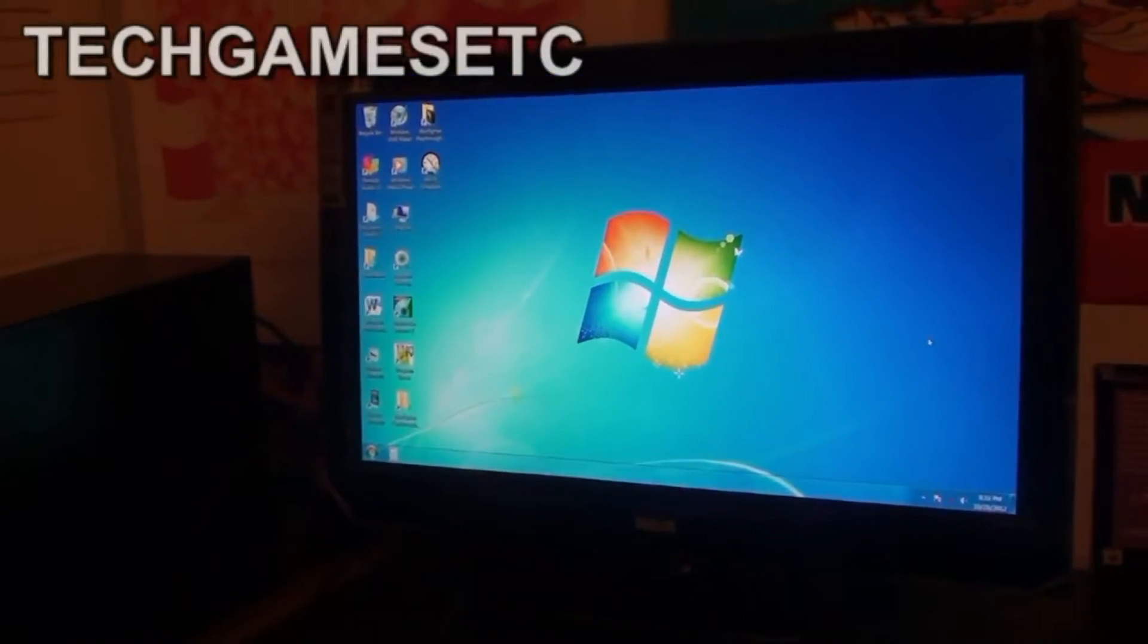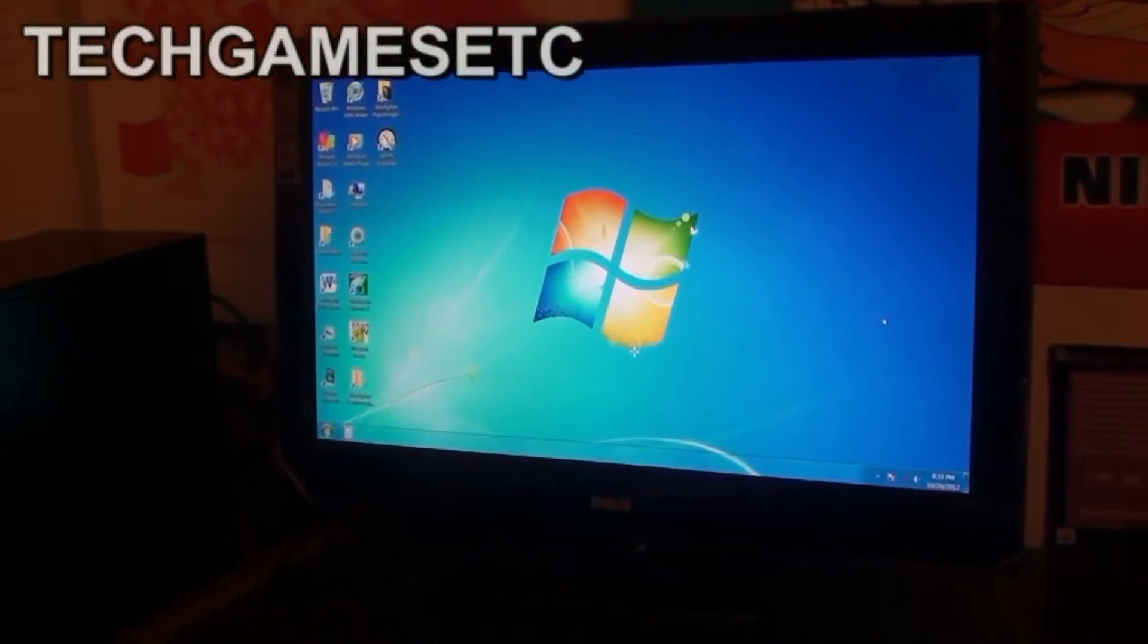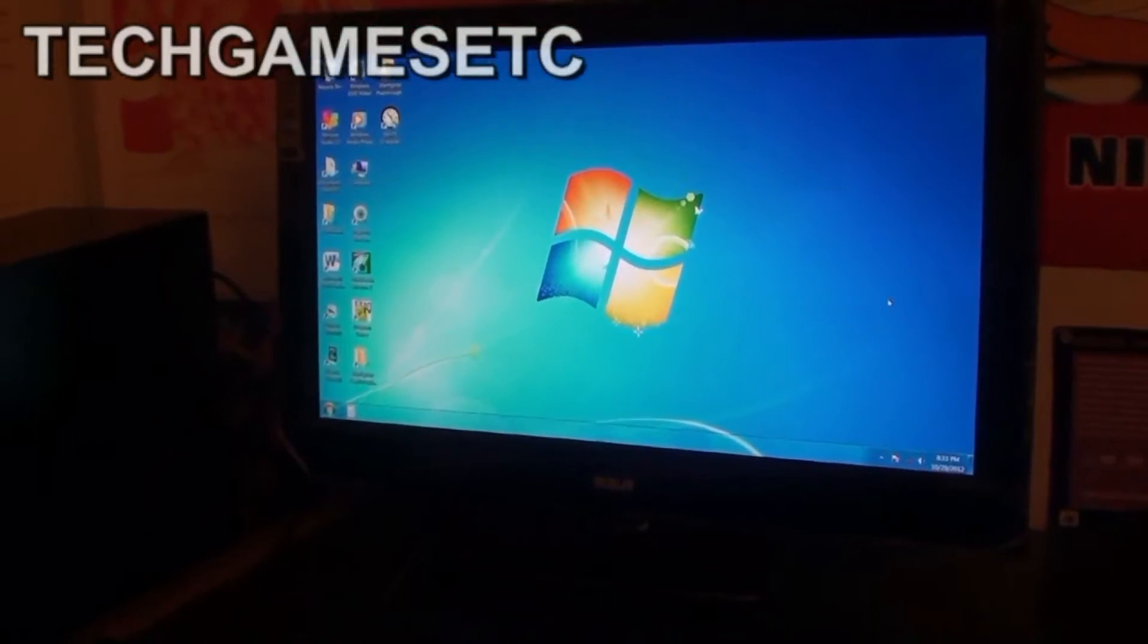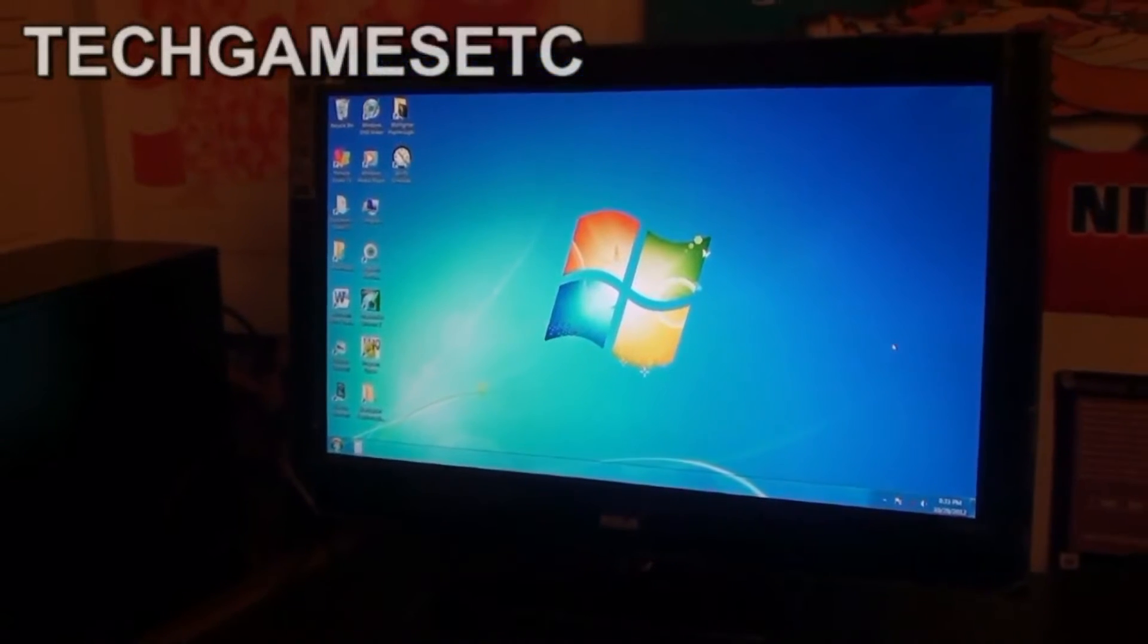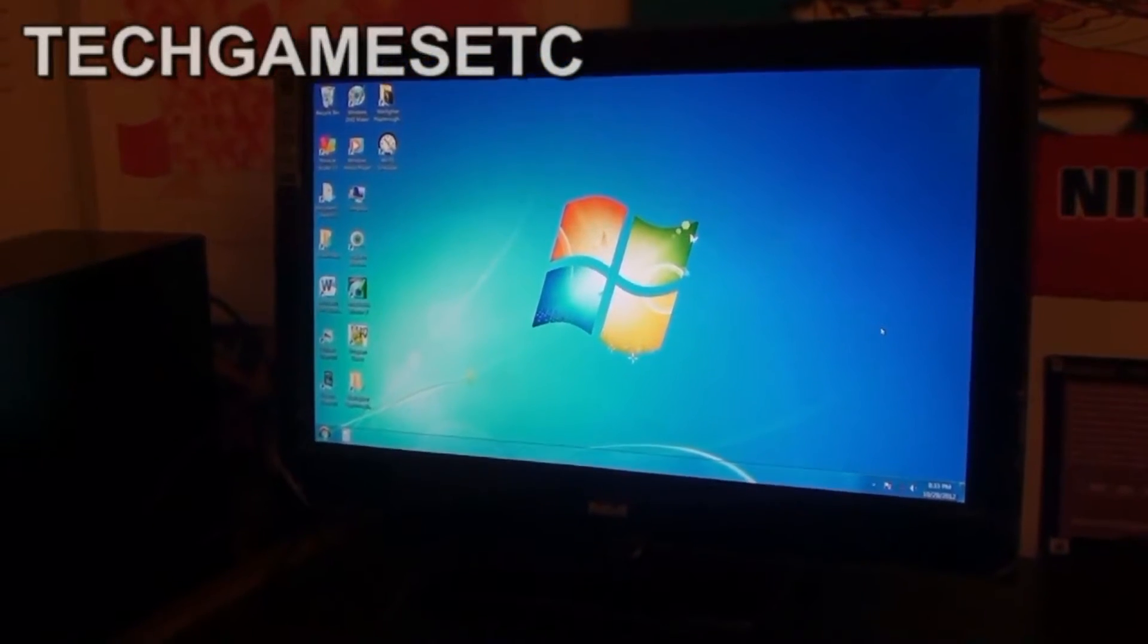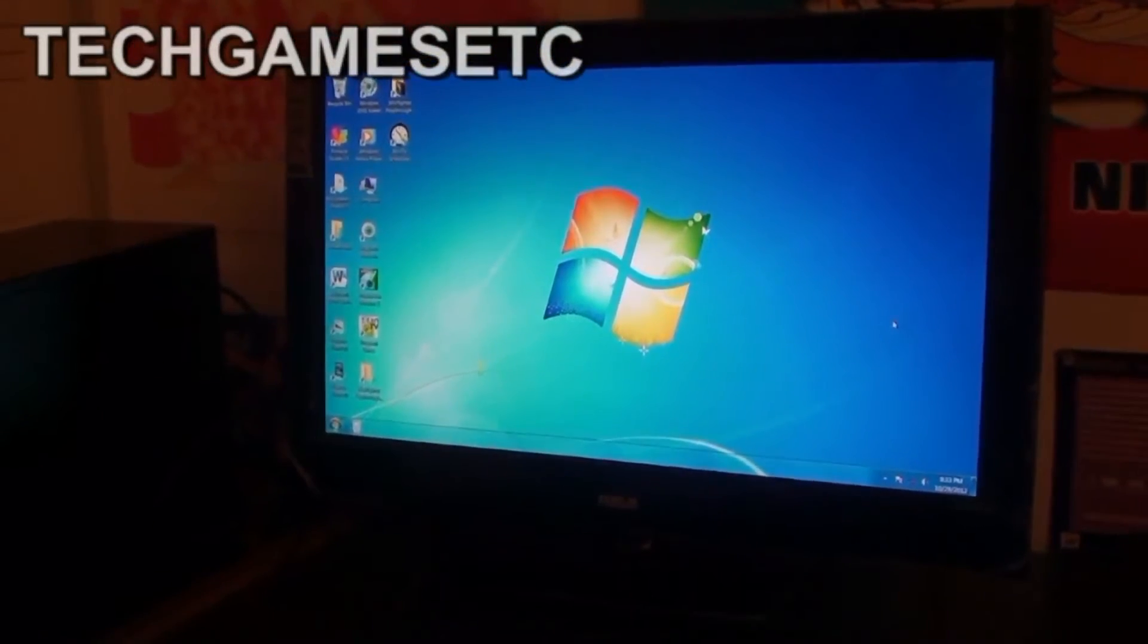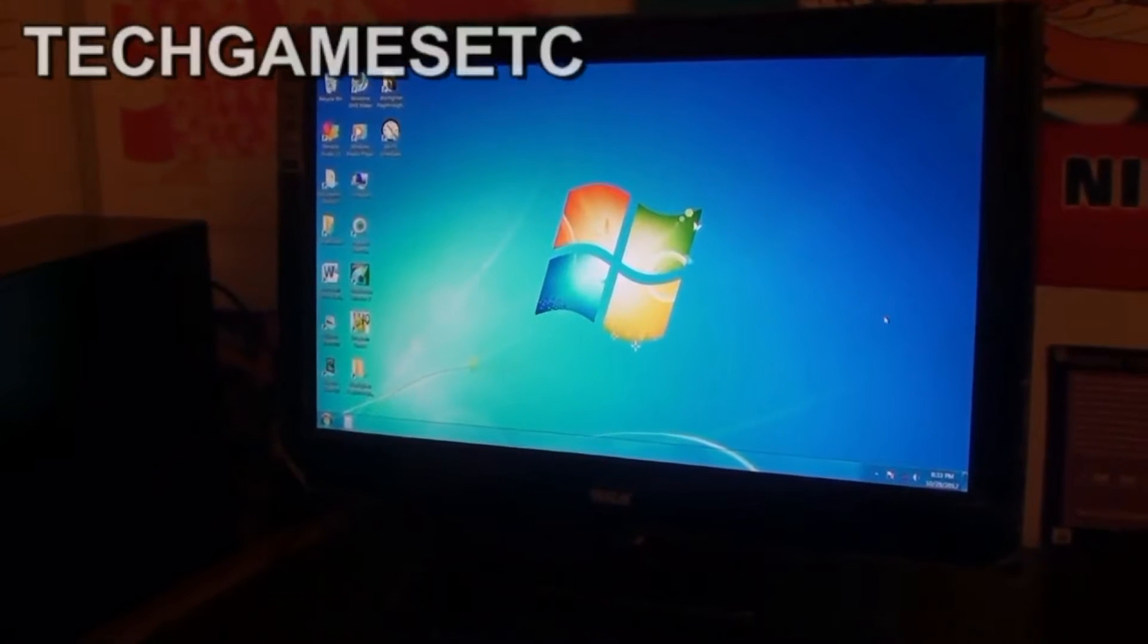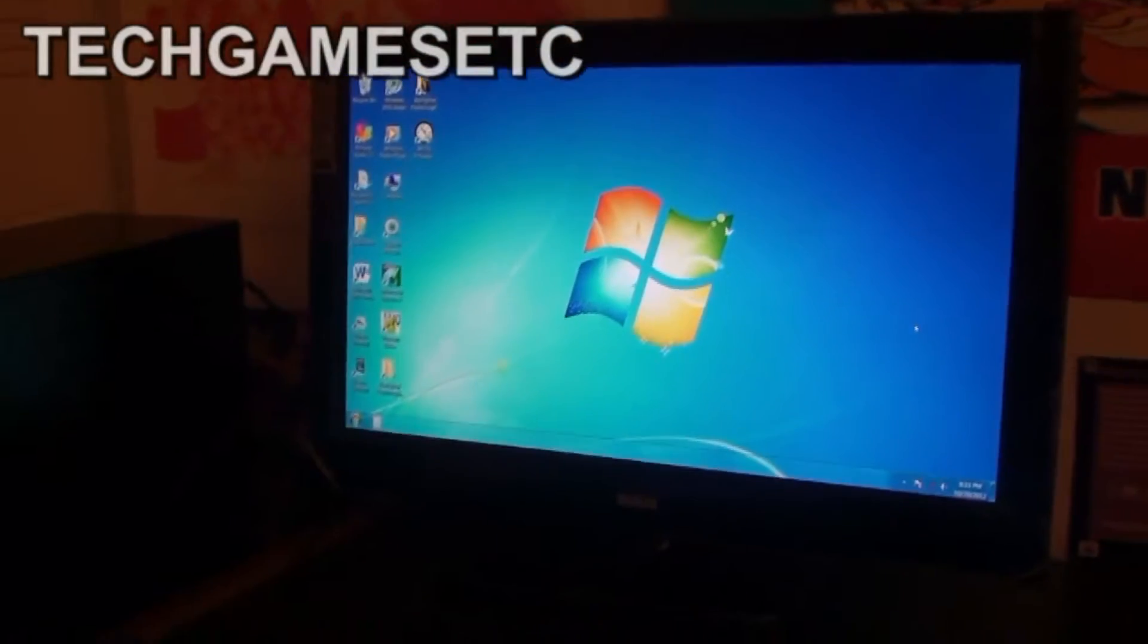Hey everyone, my name is Troy from Tech Games Etc and today's PC tutorial I'm going to show you how to get sound to come out of your HD television using your HDMI cable.